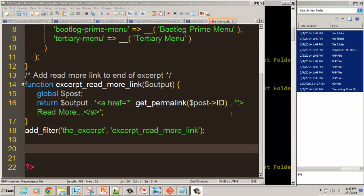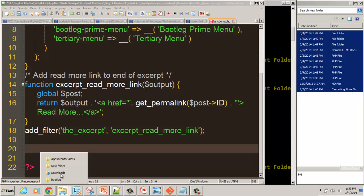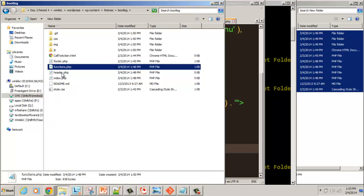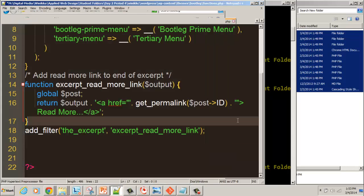We're continuing our series on WordPress development. We're going to work in the functions file in our child theme folder. The file that says functions should be on the same level as your footer, header, and index.